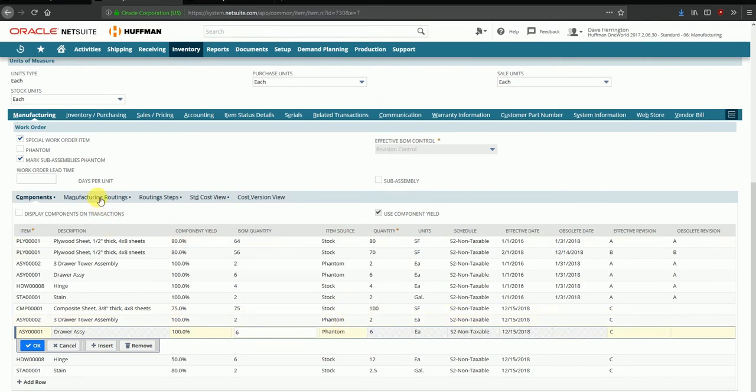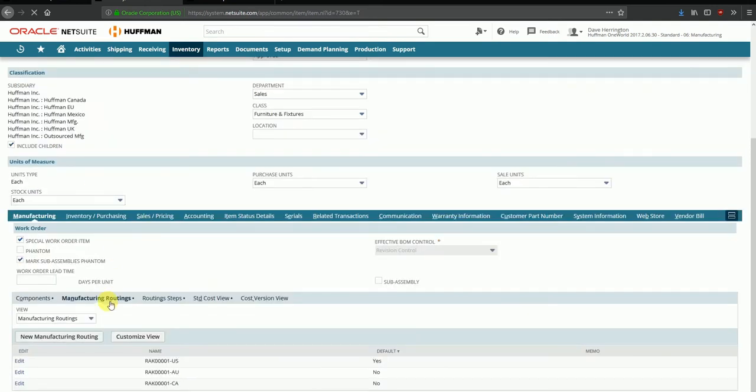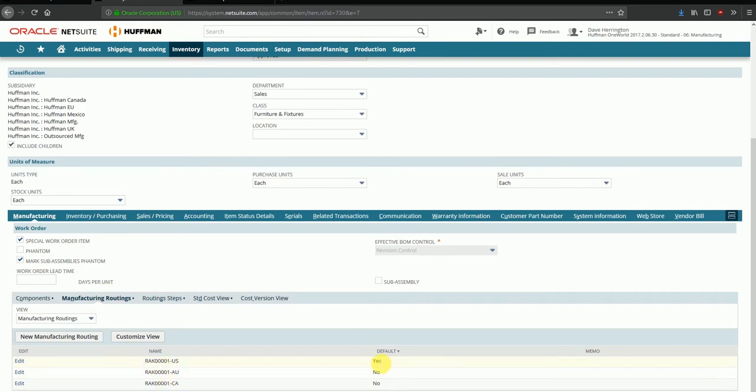Next we'll take a look at the manufacturing routings over here in this tab. As you can see, there are several routings defined for this parent item RAK. Currently we have three, and we can define one of them to be a default routing. We can also define routings that are applicable to certain locations inside your organization. Certain locations can have different routings as you may require different raw materials in different locations.